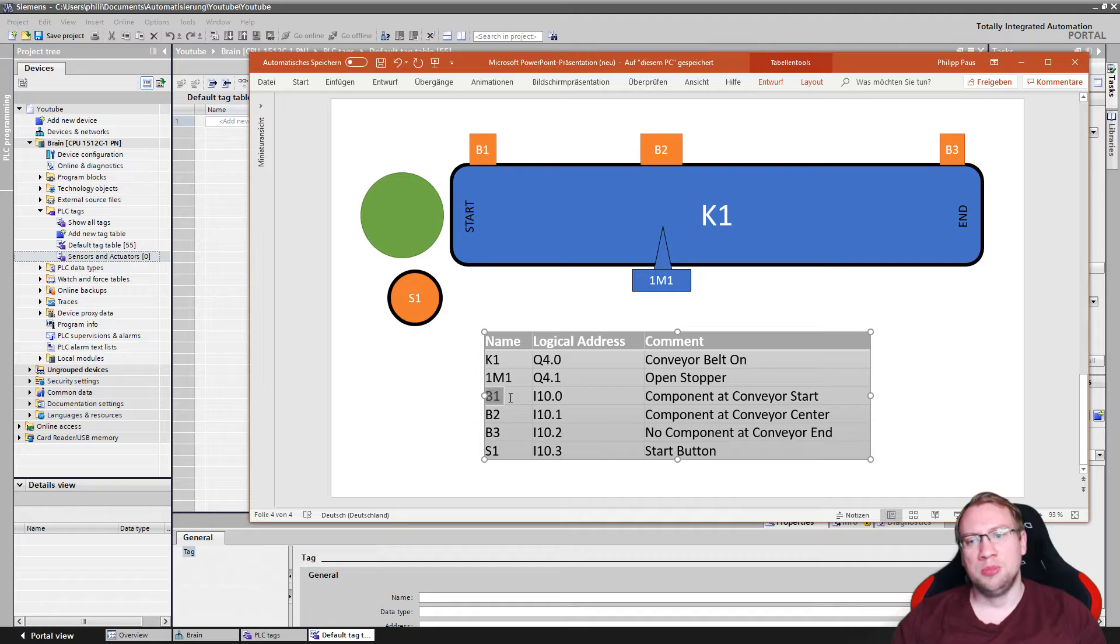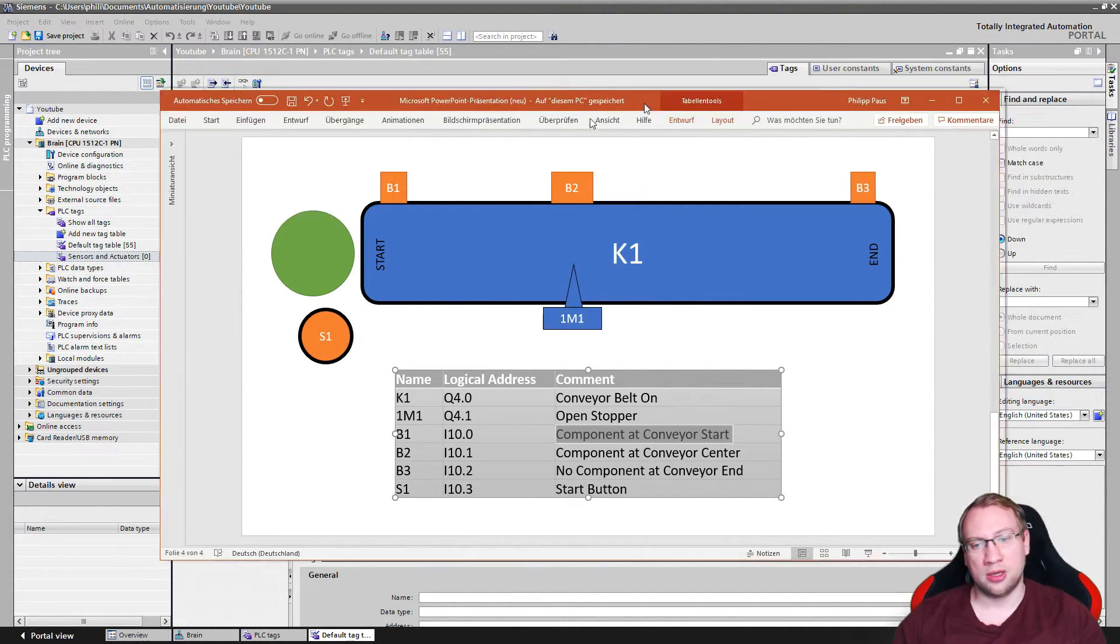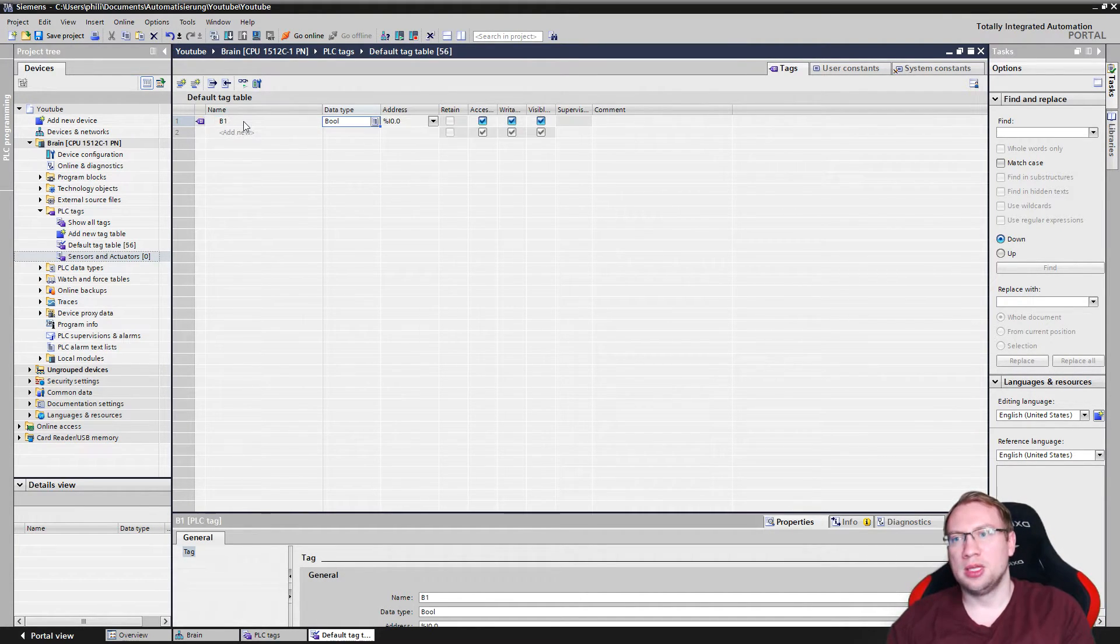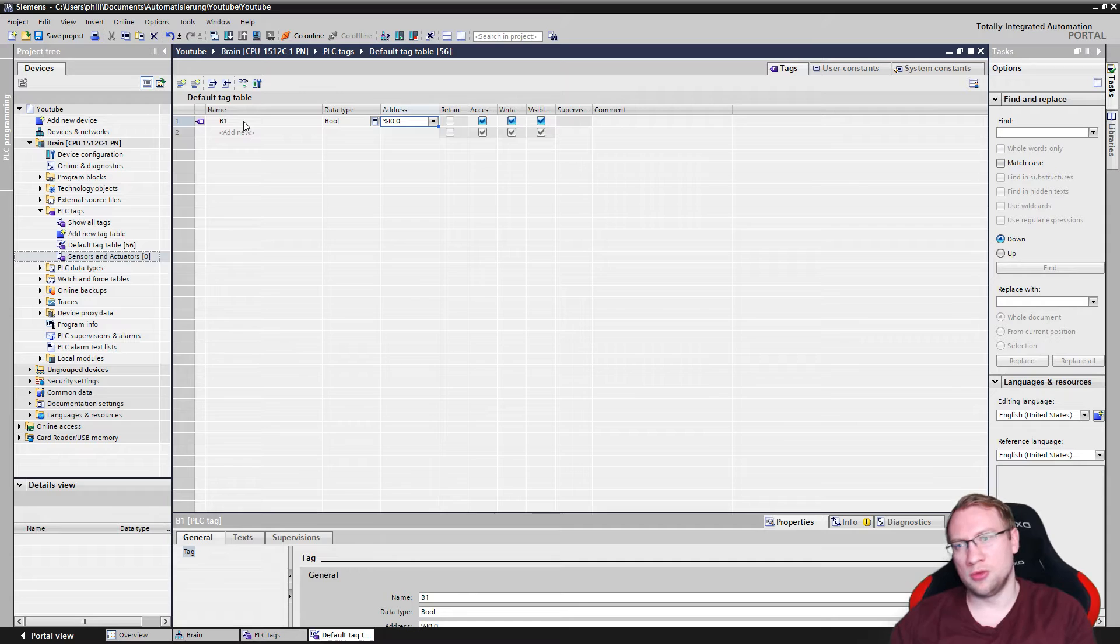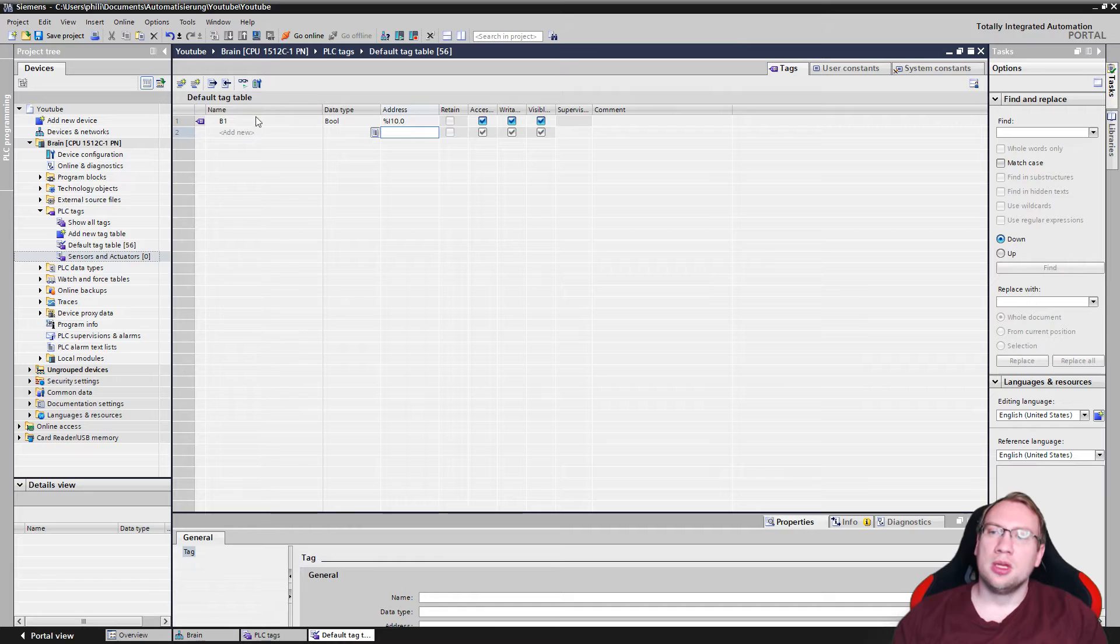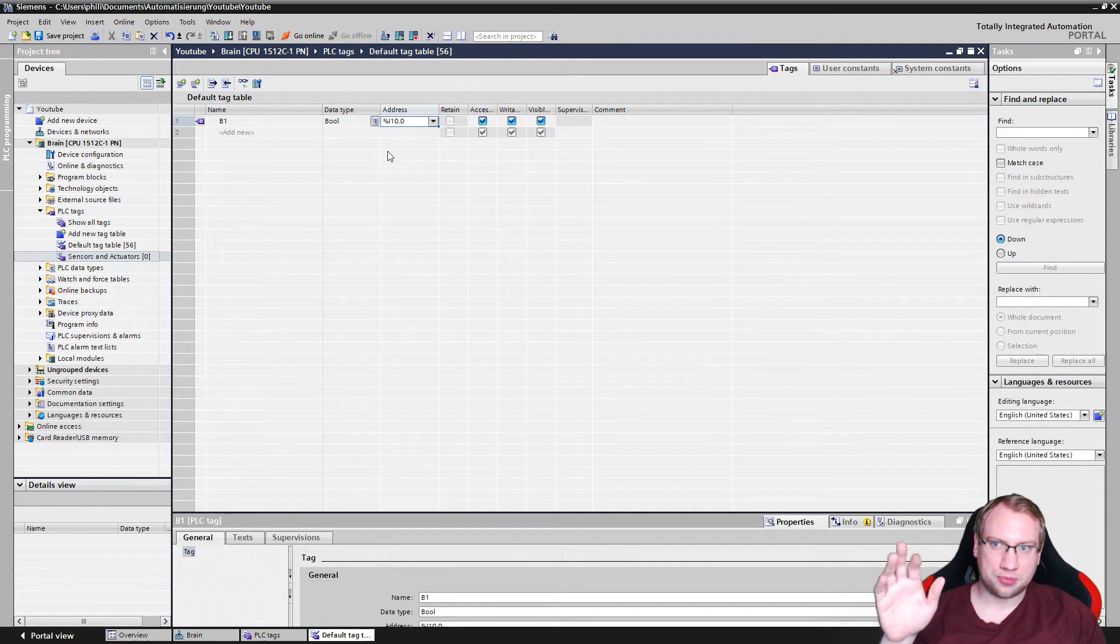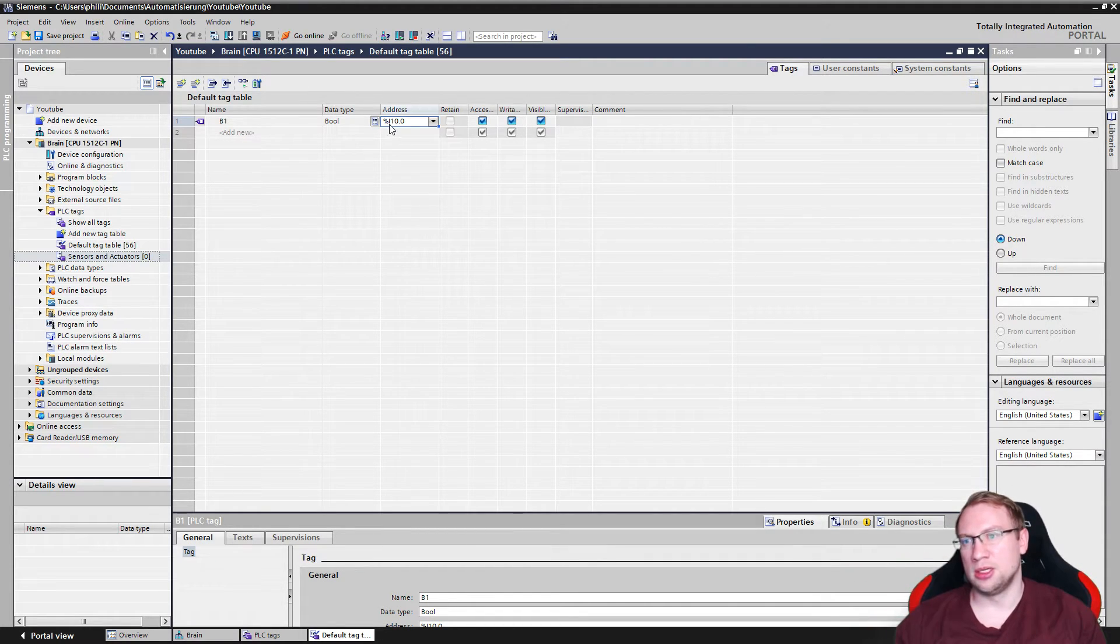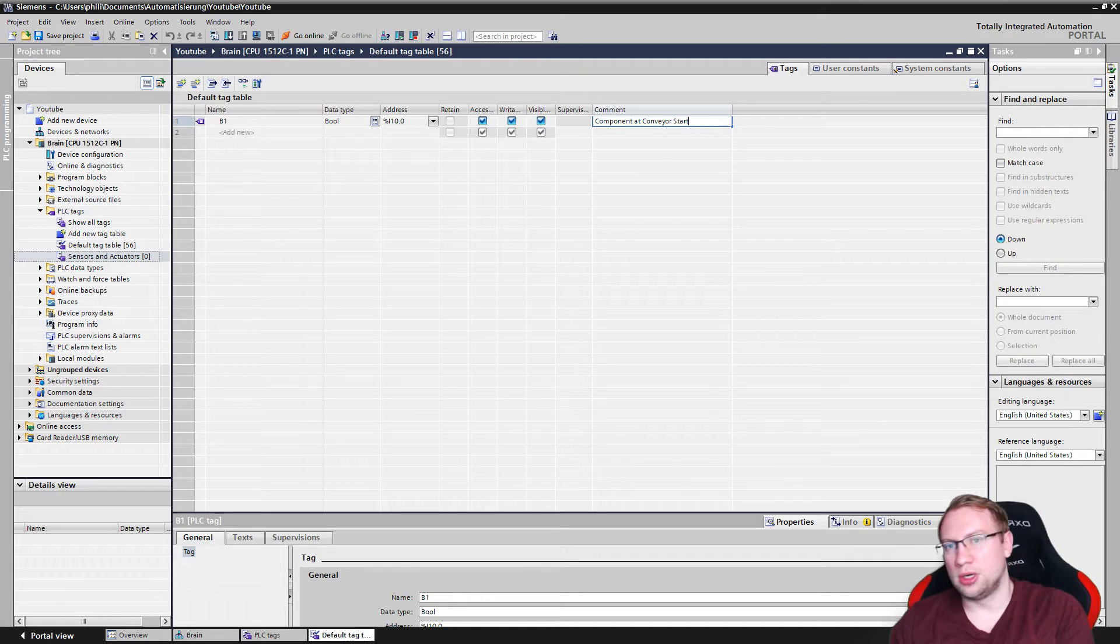So let's start with B1. B1 input 10.0 and comment component at the conveyor start. The comment is very helpful. I would always add one. So the first one will be B1. Data type bool because it's either 0 or 1. On or off, 0 or 1, true or false. The address I10.0. That's what we had. You maybe see that it adds a little percentage sign there, which you don't need to consider now. This is just the indicator that it's a global variable that you can use all over the project. And the comment is component at conveyor start.